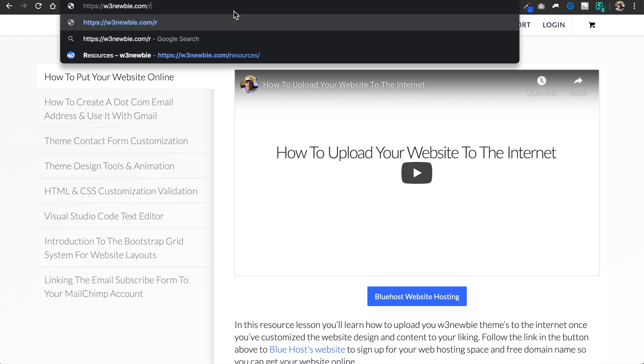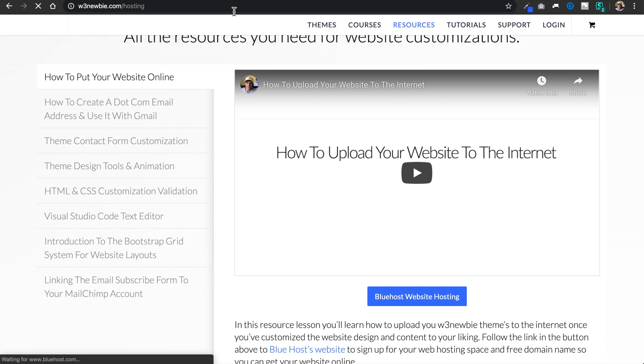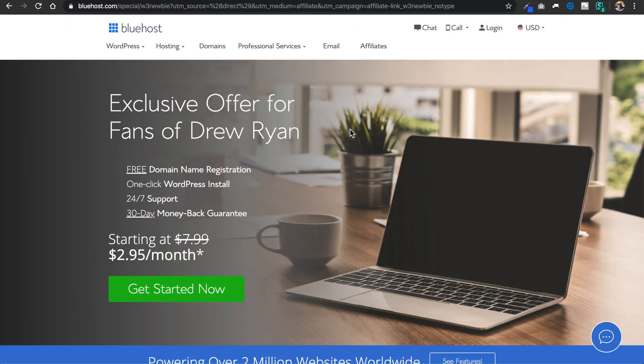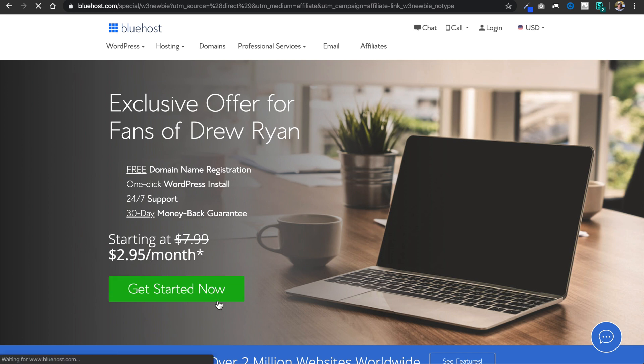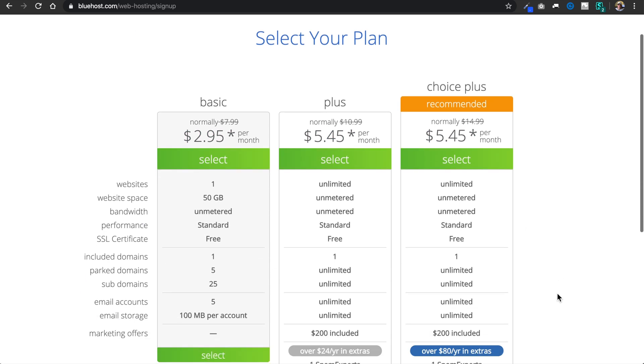And this link will serve as a discount link to a page that Bluehost has created for me because I've been recommending their hosting services for so long to followers of my website and on YouTube, so followers can get a discount to their hosting plans.